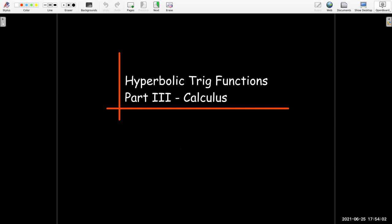In this video, we're going to end our discussion of hyperbolic trig functions by doing some calculus with them.